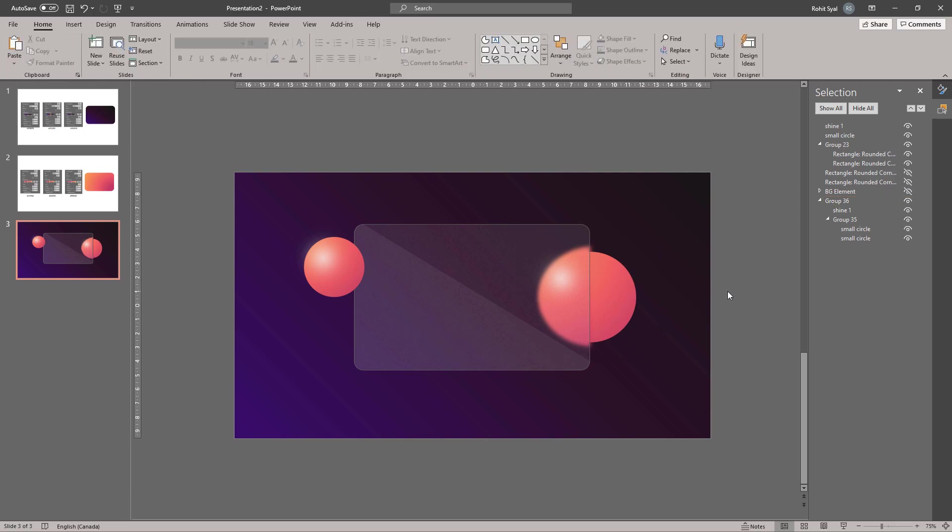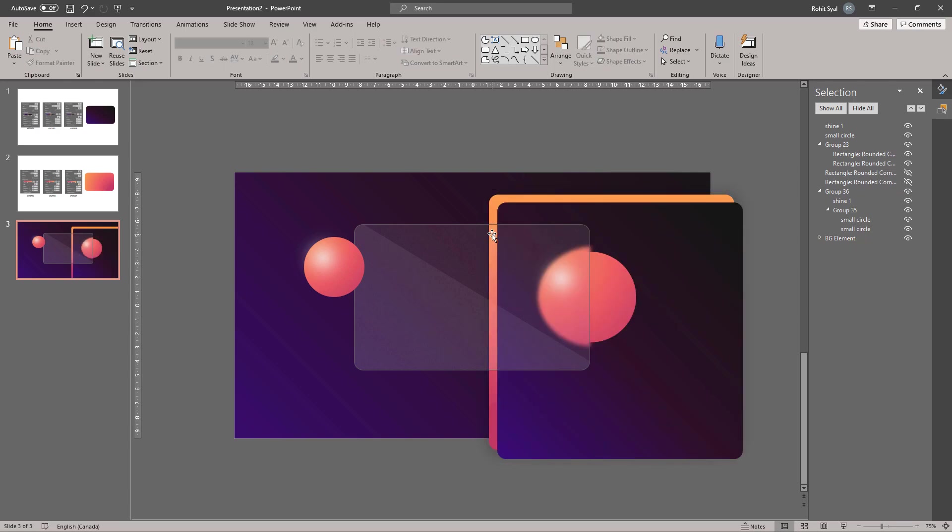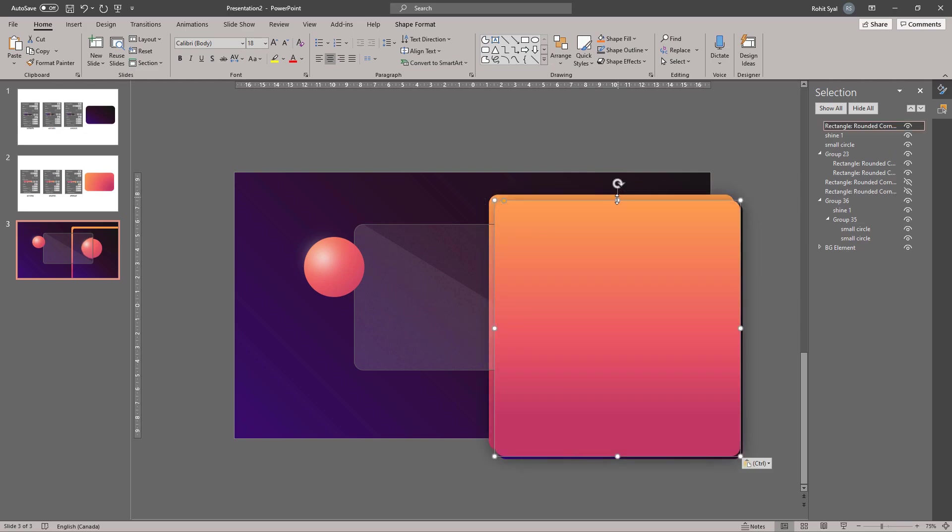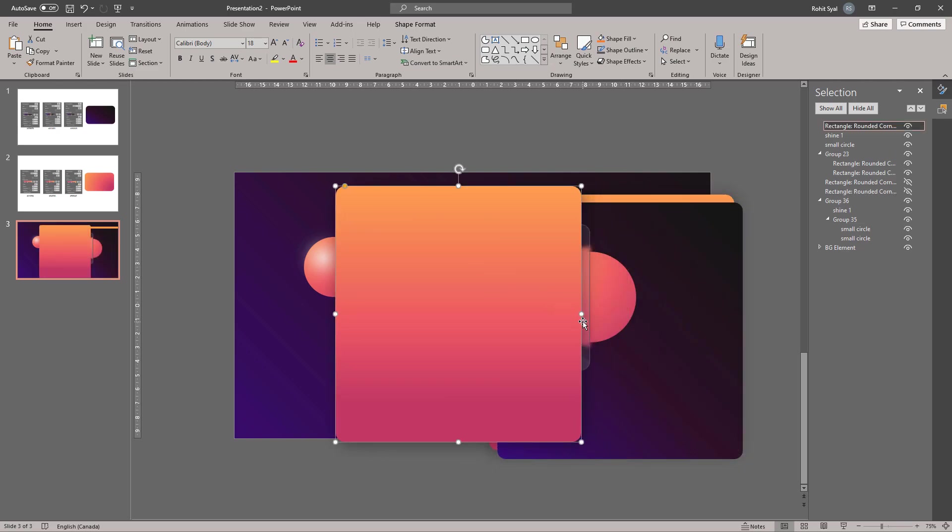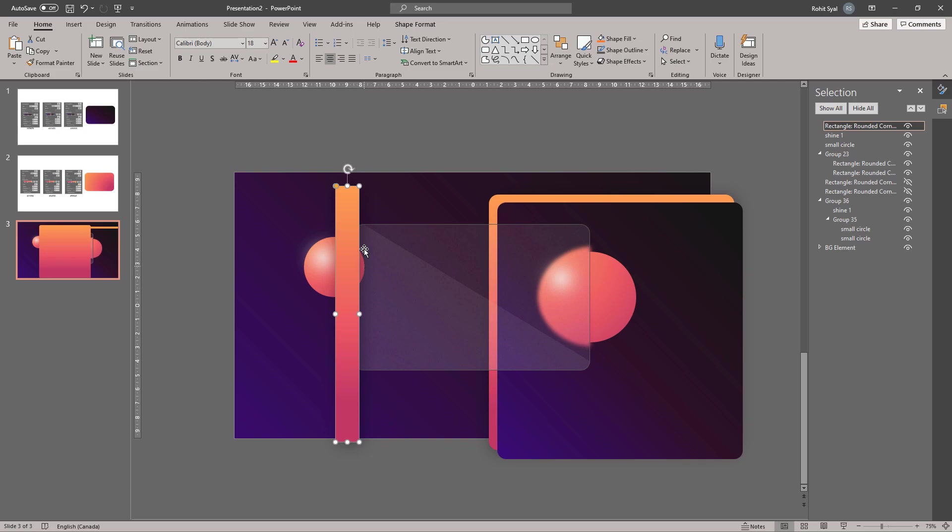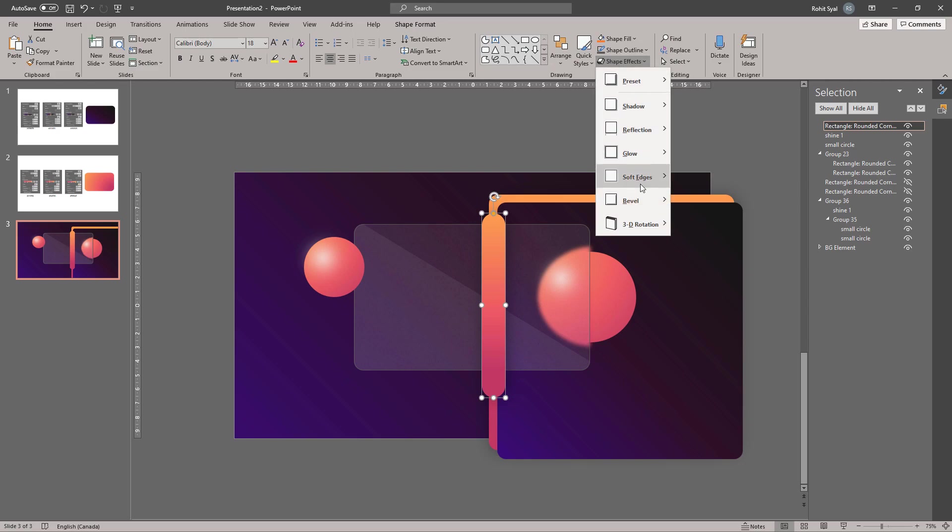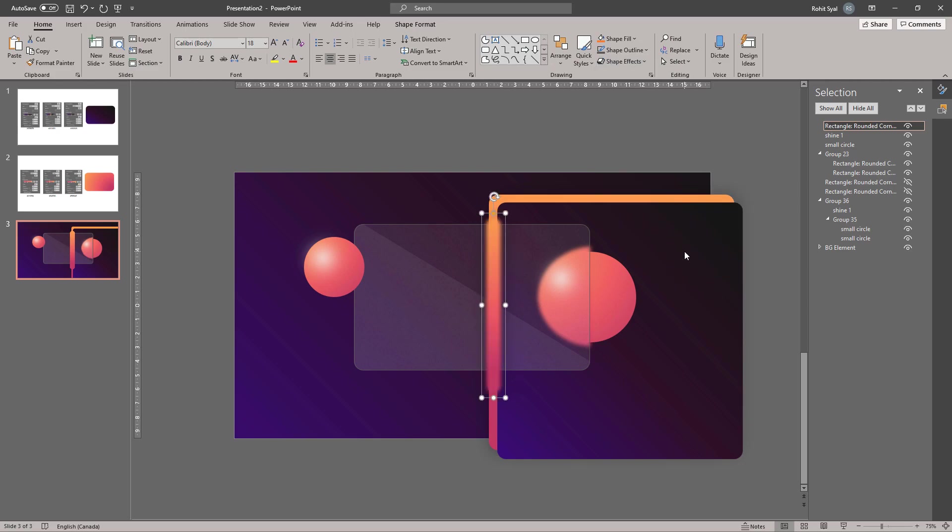Let's bring back our background element. Now this line also needs to have a blurred effect. So let's create that quickly. We'll start by selecting the background element and readjusting it so that it's a thinner line. Add the same shape effect to it of Soft Edges 10 point and then adjust the height and width.